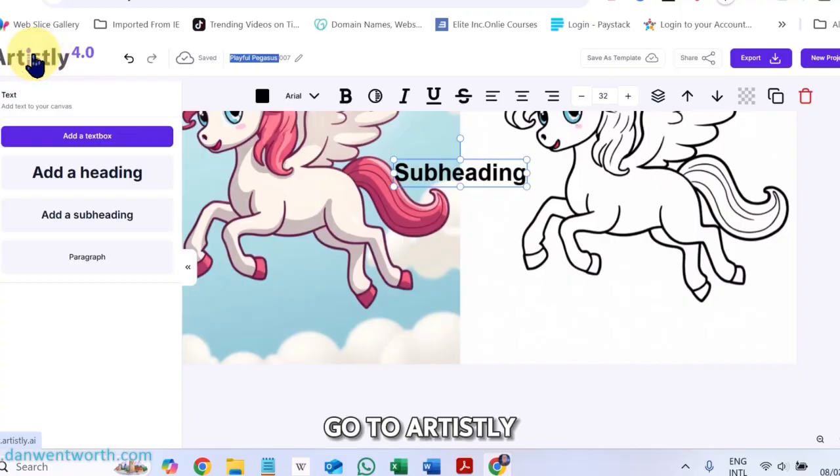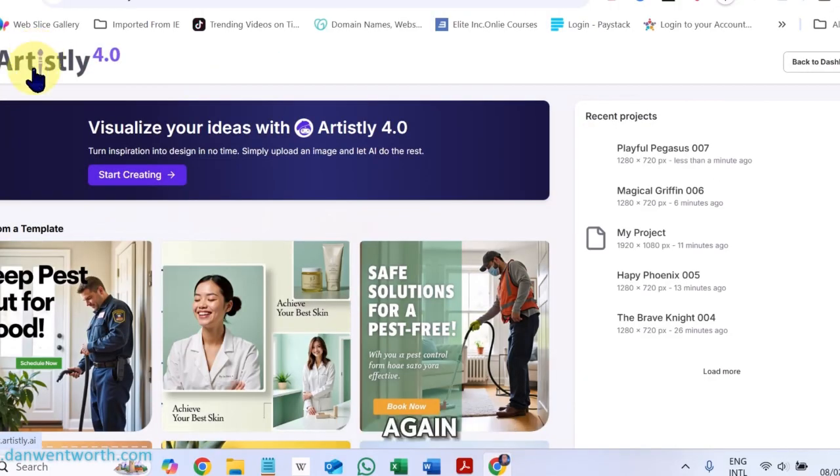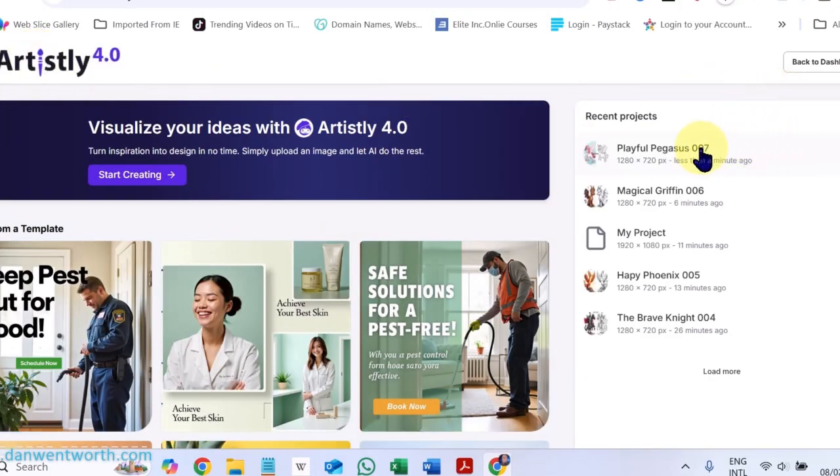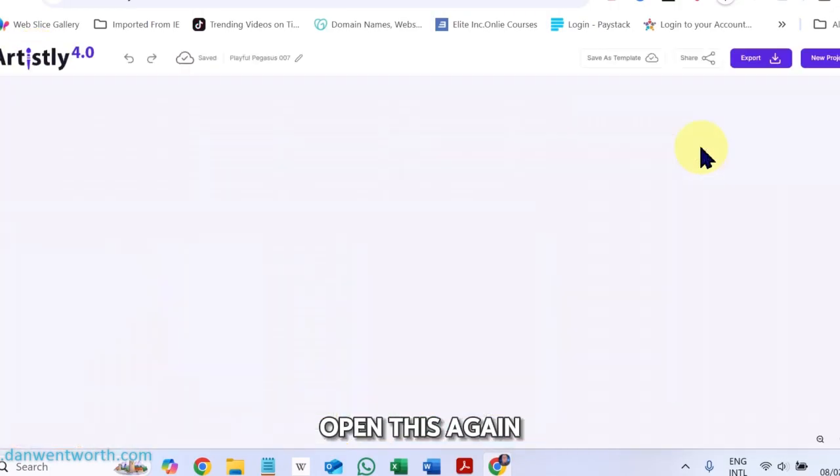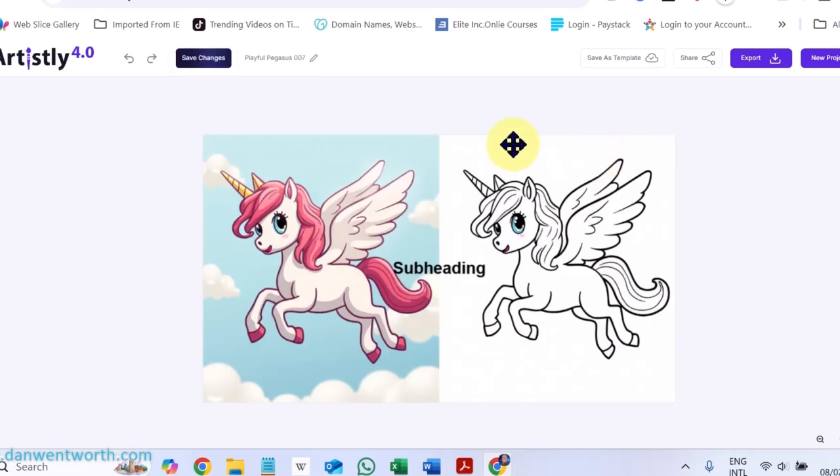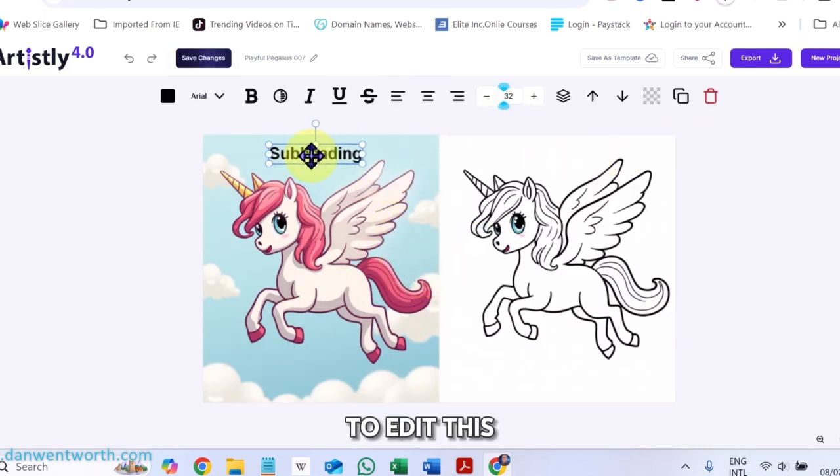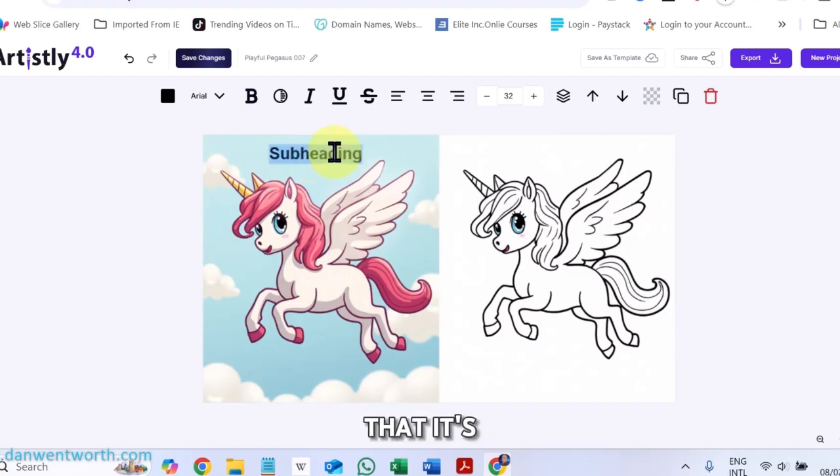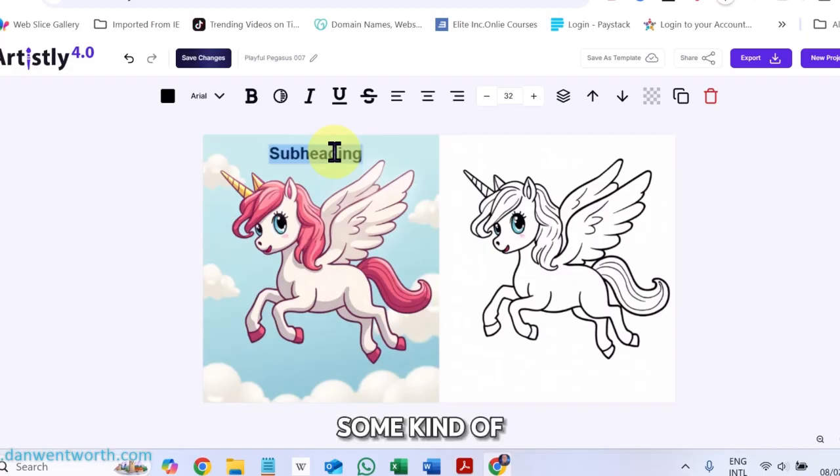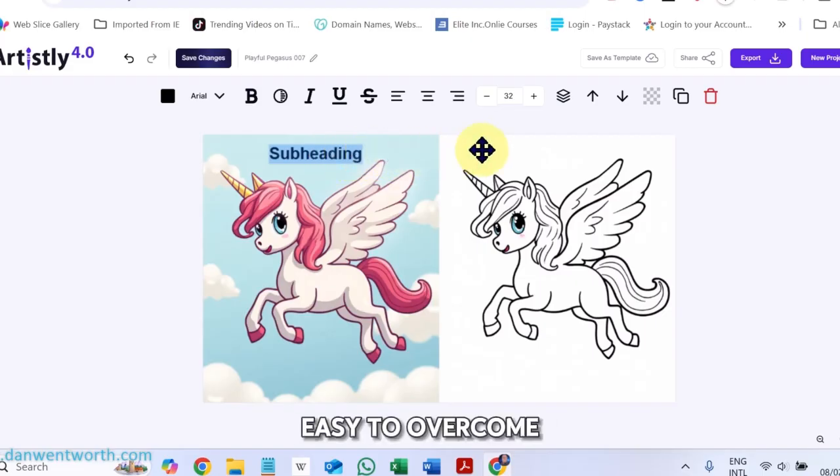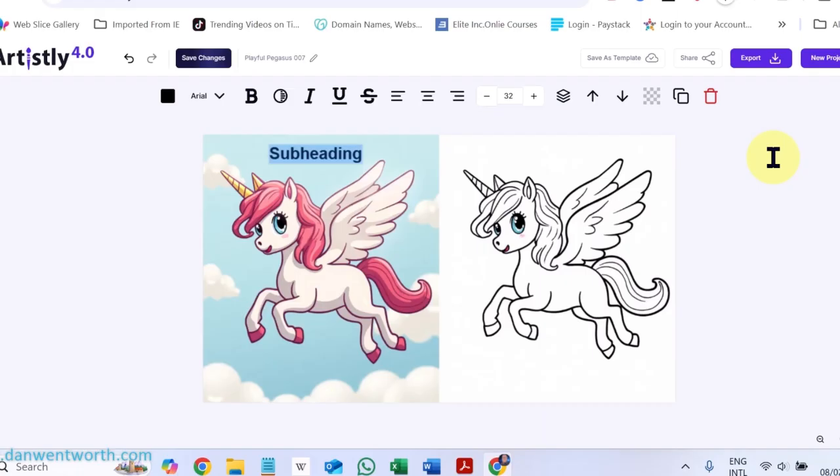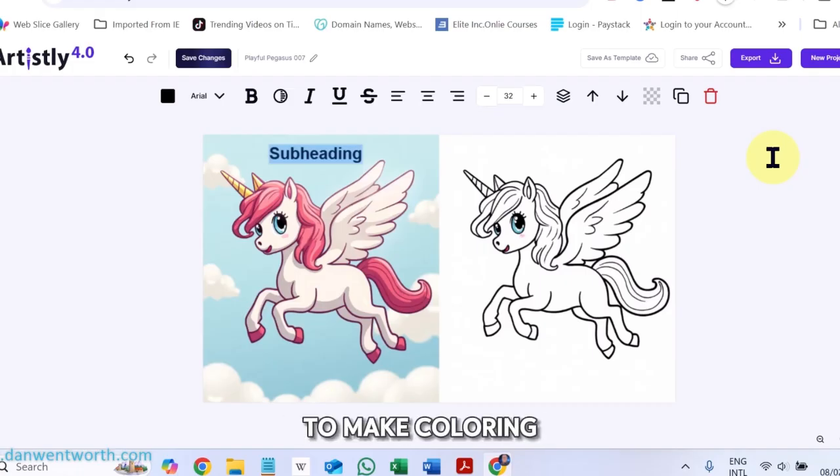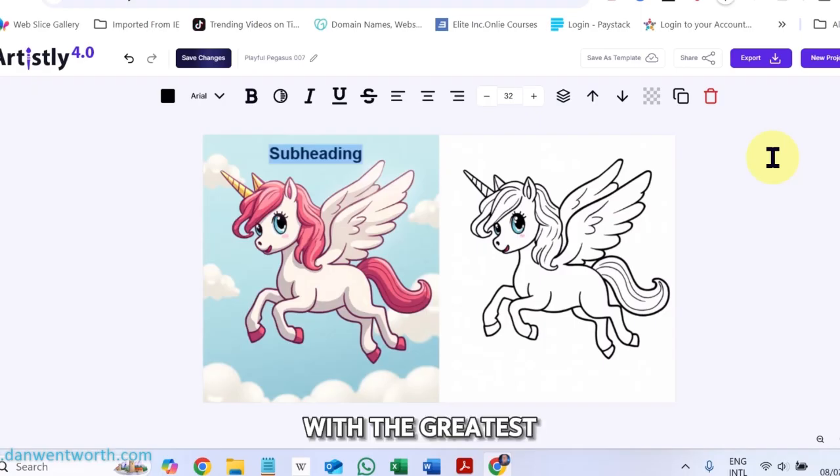Go to Artisly again, open this again, and I'm going to edit this subheading. Sometimes it's some kind of bug that it's got, but it is easy to overcome and it's worth it to be able to make coloring book pictures with the greatest of ease.